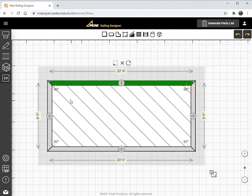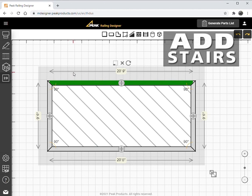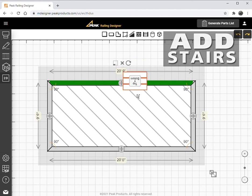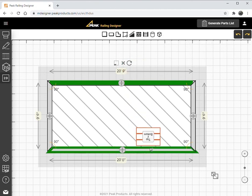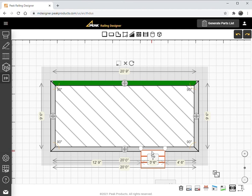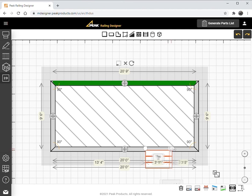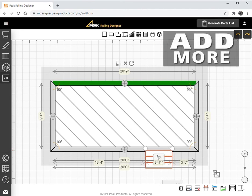It's easy to add other items. To add stairs, simply select the stair icon, drag it onto the project canvas, and choose the desired location. Once the wall is highlighted, release it and adjust as required. Walls, gates, and round or square columns are added in the same way.